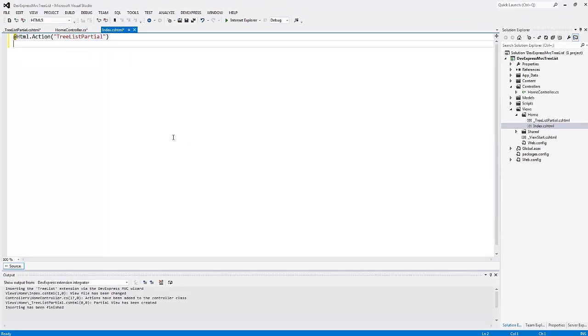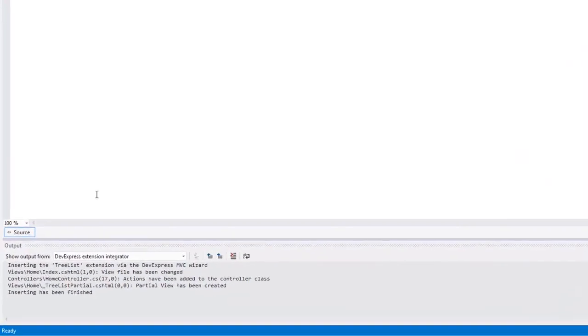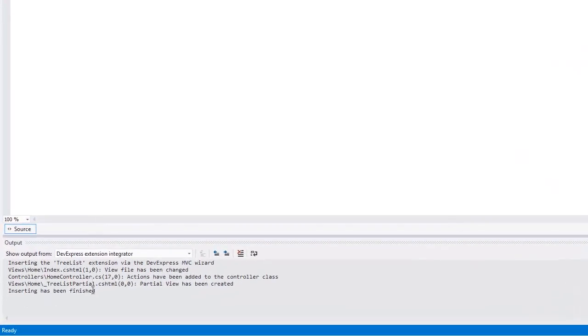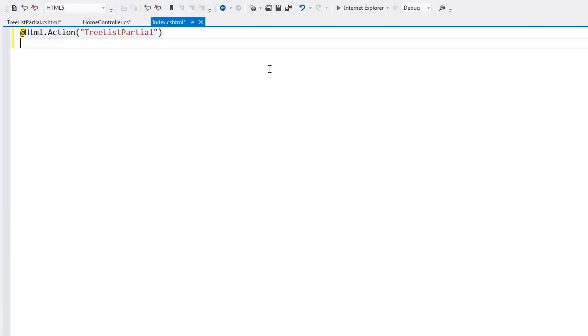You can see that the view code has been changed. In the output window, I can see what files have been changed or created.